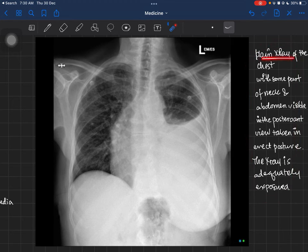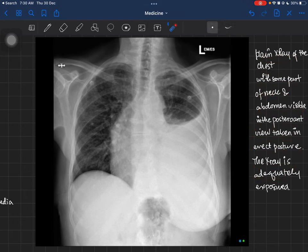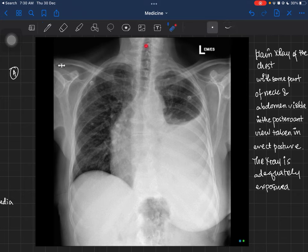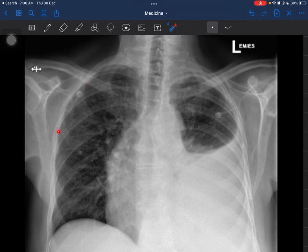So to summarize so far: this is a plain X-ray of the chest with some part of the neck and abdomen visible, in the posterior-anterior view, taken in erect posture, adequately exposed and likely non-rotated. Now for the ABCD approach — A for Airways: you can see the trachea overlying the vertebral spinous processes, and at a certain point it has bifurcated. The right lung fields show normal bronchopulmonary markings, with no collapse or consolidation evident.